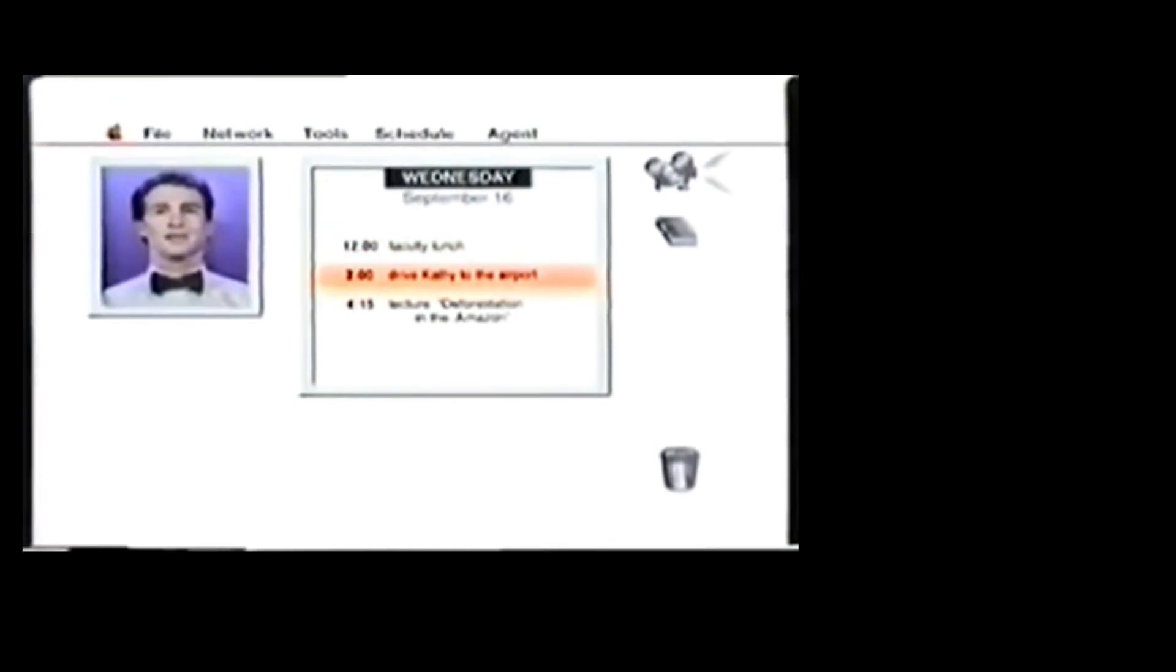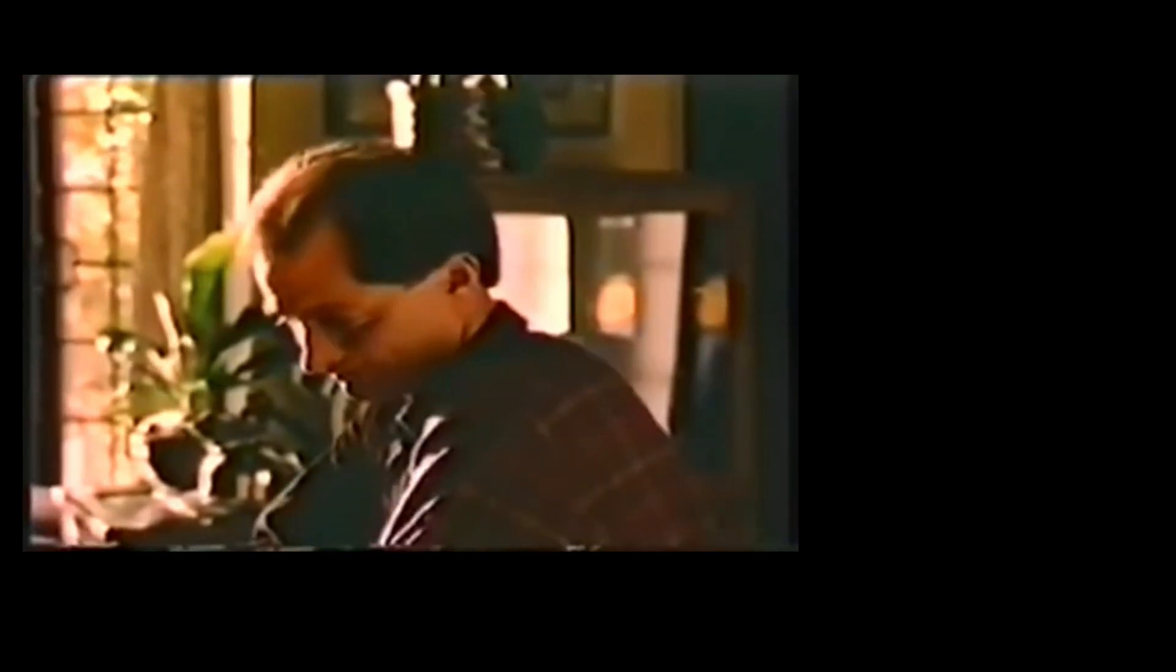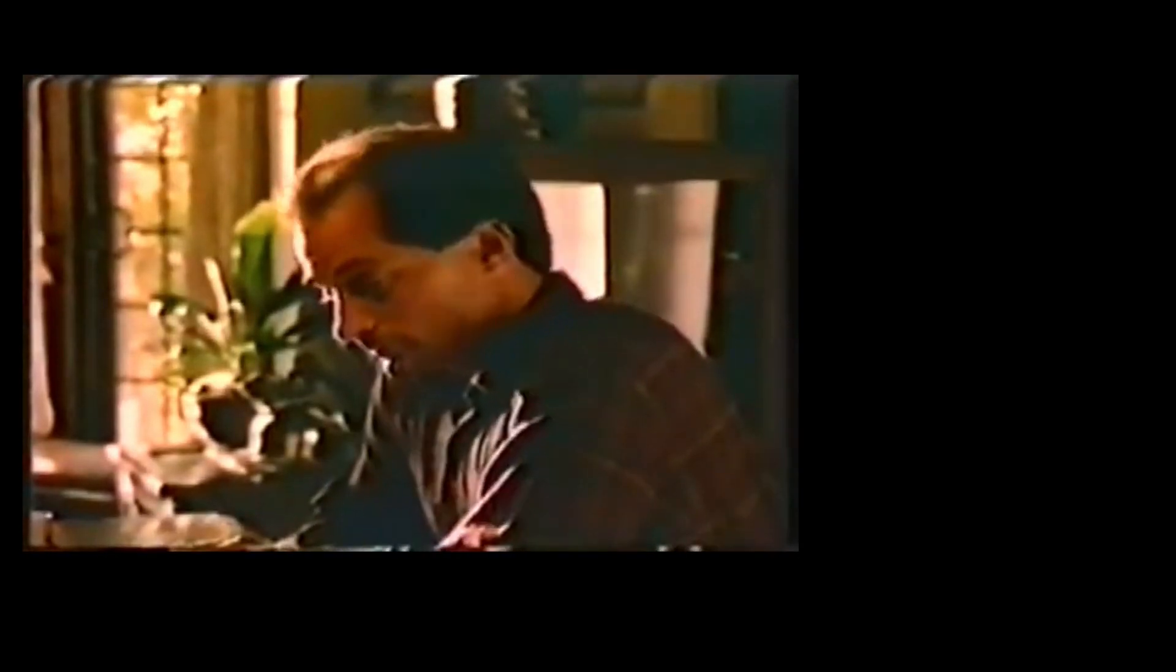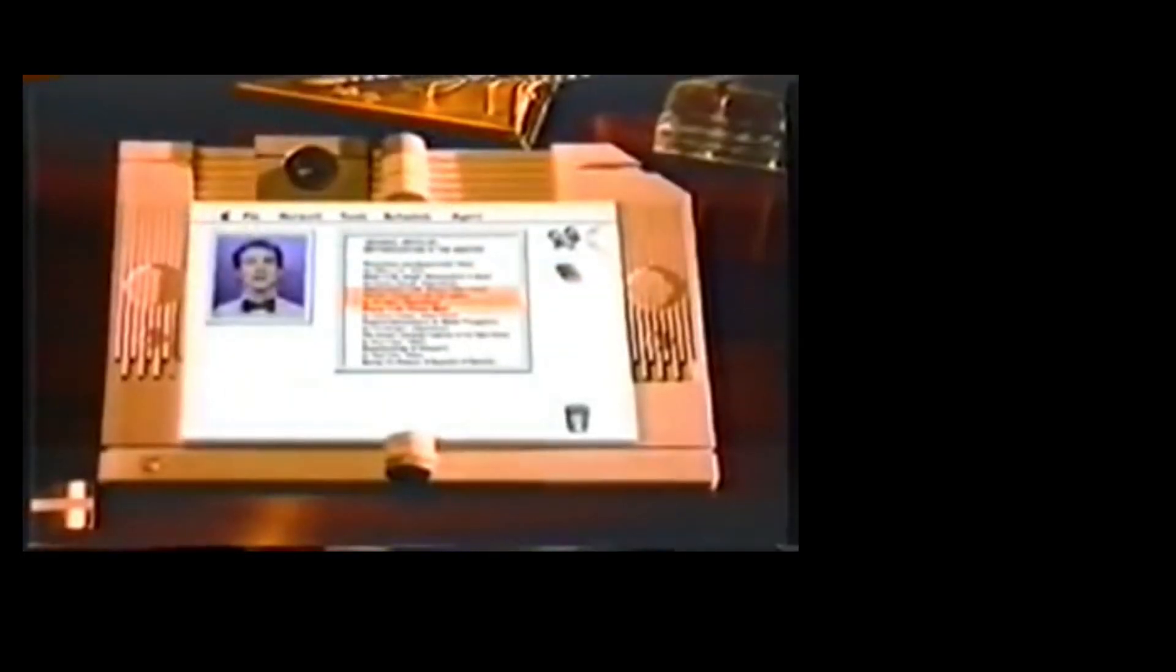You need to take Kathy to the airport by two. You have a lecture at 4:15 on deforestation in the Amazon rainforest. Let me see the lecture notes from last semester. No, that's not enough. I need to review more recent literature. Pull up all the new articles I haven't read yet. Journal articles only? Fine. Your friend Jill Gilbert has published an article about deforestation in the Amazon and its effects on rainfall in the sub-Sahara. It also covers drought's effect on food production in Africa and increasing imports of food.